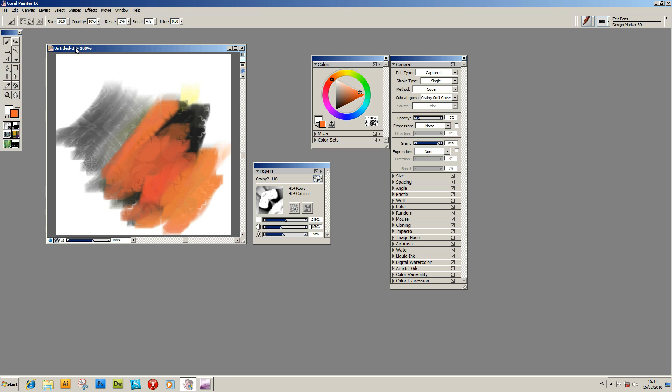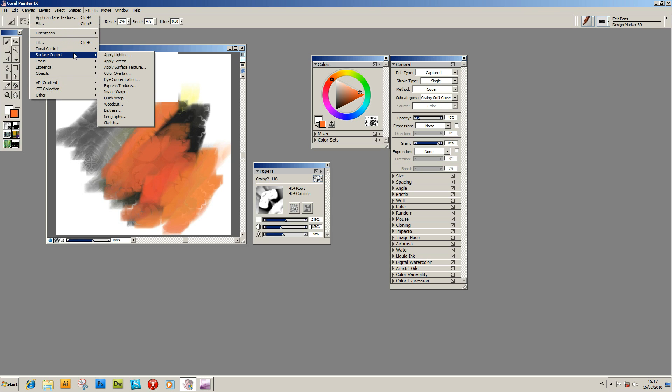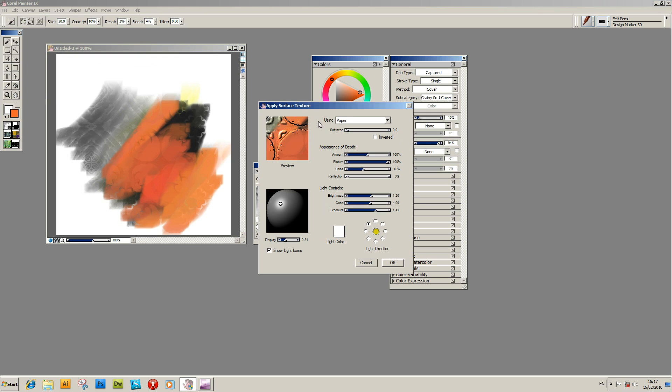One of the best ways of using grains, other than outside of using the brush strokes, you can actually use them via various effects. I'm just going to select one at this point. Maybe another tutorial will show you some of the other tools. One of the obvious ones is the apply surface texture. And that's in the effects. Then go down to surface control, apply surface texture. Select that.